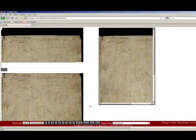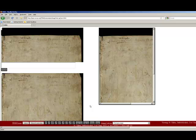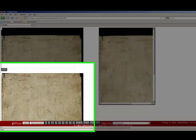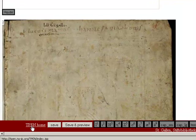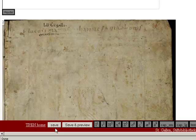Clicking on the link takes you from the home page to the transcription page for the manuscript you have chosen. I call your attention to the T-Pen toolbar at the bottom of the page. On this toolbar, you will find a link which enables you to return to the home page and choose another manuscript.